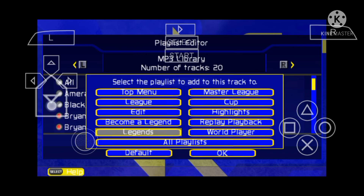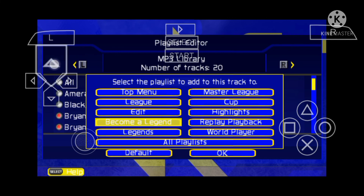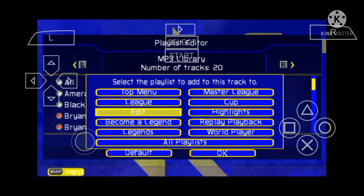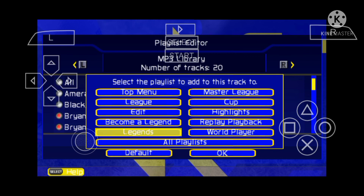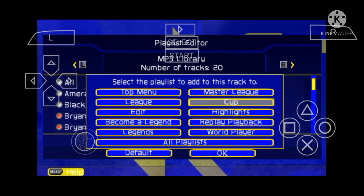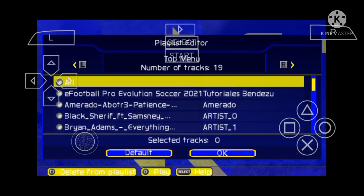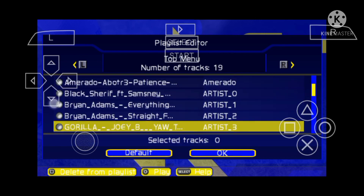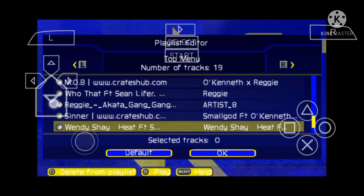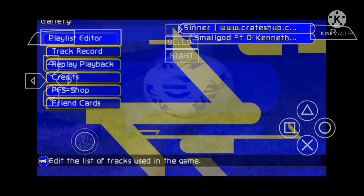Choose whether you add it to all playlists or a specific option like 'top menu,' 'edit,' 'become a legend,' 'word player,' 'playback,' 'highlight music,' or 'Konami cup.' I'm going to add it to all playlists. This is so easy — after you have done it like this, click OK and you have done it.